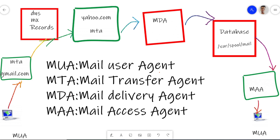Suppose you are sending mail to a user who is in yahoo.com. First, your mail goes to your gmail.com MTA server. Then your DNS records check who you want to send mail to. If you want to send mail to a user who is in another domain, it checks and finds you are sending to a user in yahoo.com. The request goes from DNS records to yahoo.com, then to the MDA — Mail Delivery Agent — like Procmail. This receives the mail and delivers it to the database of the receiver. The mail server database folder is /var/spool/mail. This is where all mail is saved. From there, the Mail Access Agent — like IMAP or POP3 — retrieves the mail and sends it to the receiver.